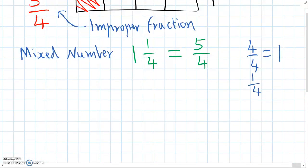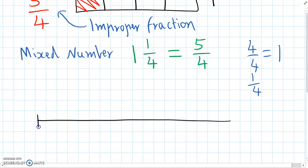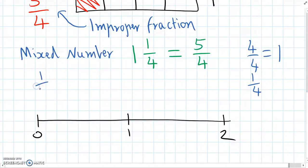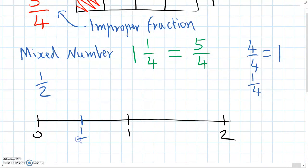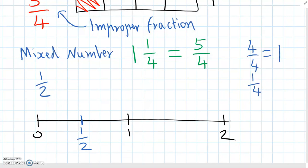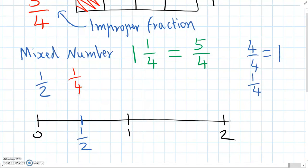Lastly, we need to be able to estimate how big fractions actually are, and one way to do that is to put them on a number line. Here's a number line going from zero up to two. We always want to be thinking: is that fraction bigger than one, equal to one, or less than one? One-half is less than one because the numerator is smaller — it's one half of the way between zero and one. The next one is one quarter: if we split up one into four sections and go one quarter of the way along, that's where one quarter is. So one quarter is smaller than one-half.